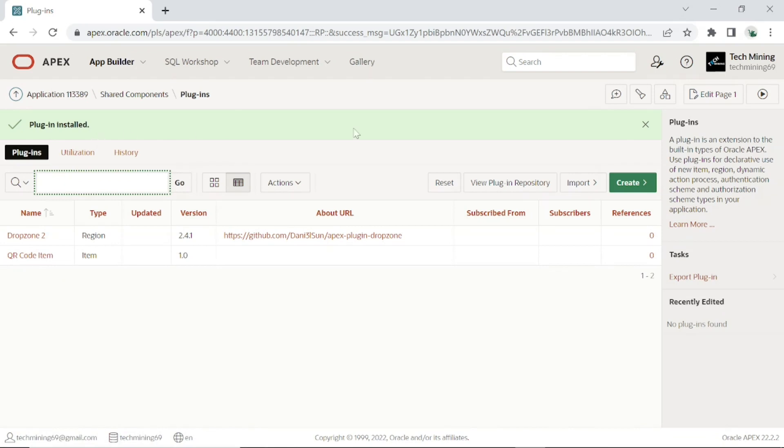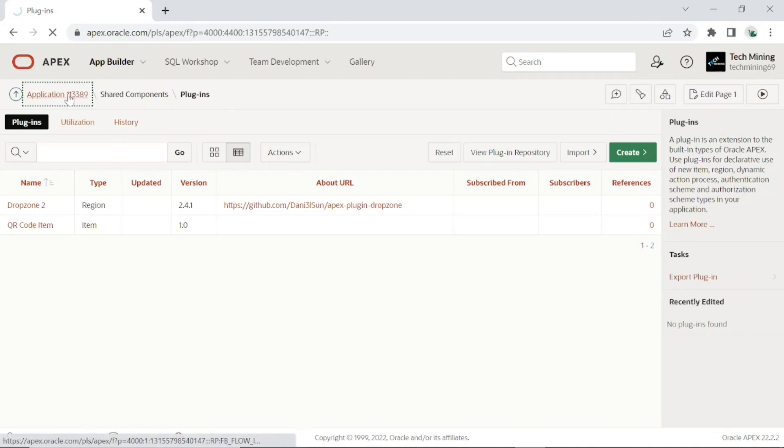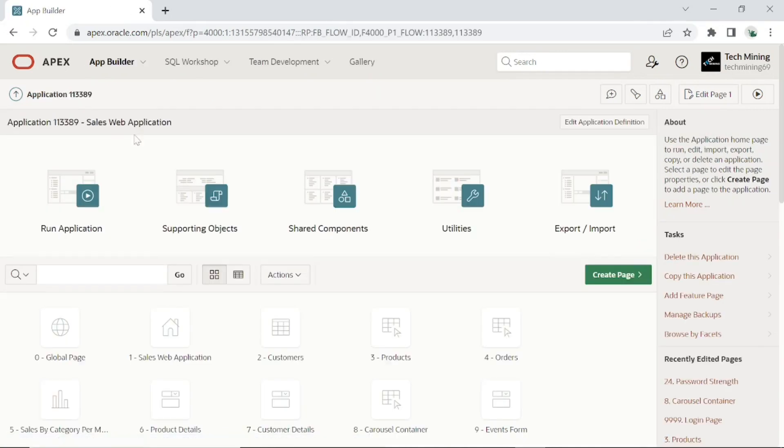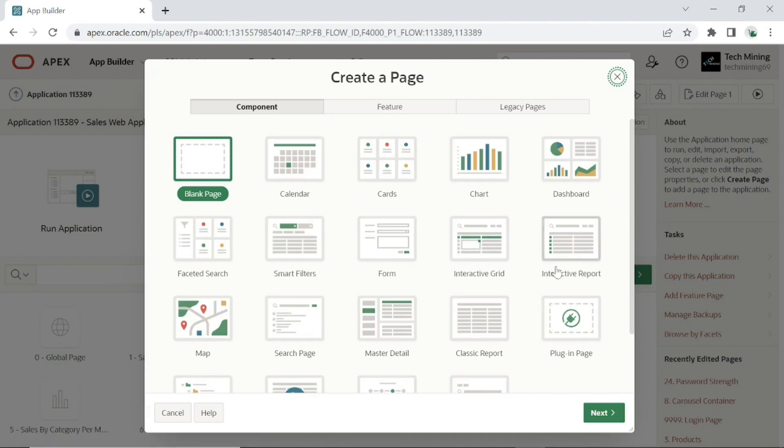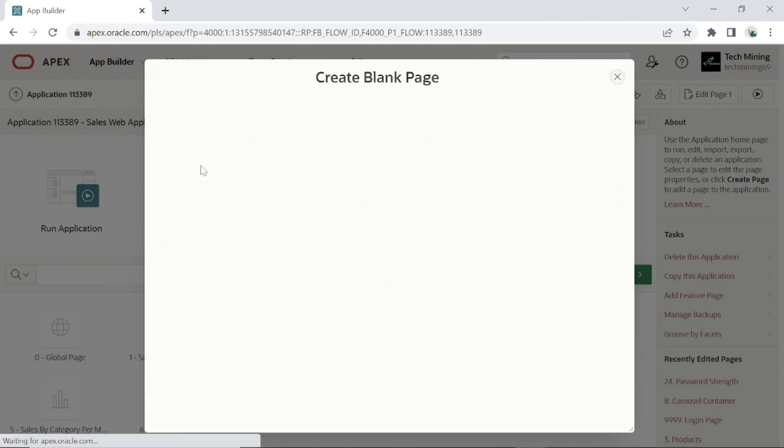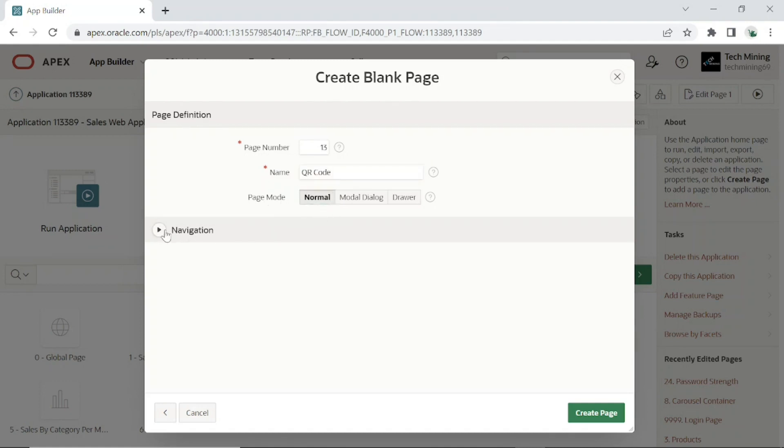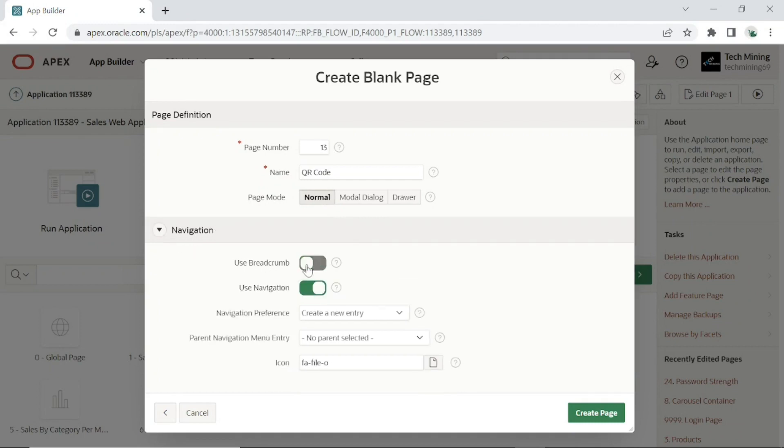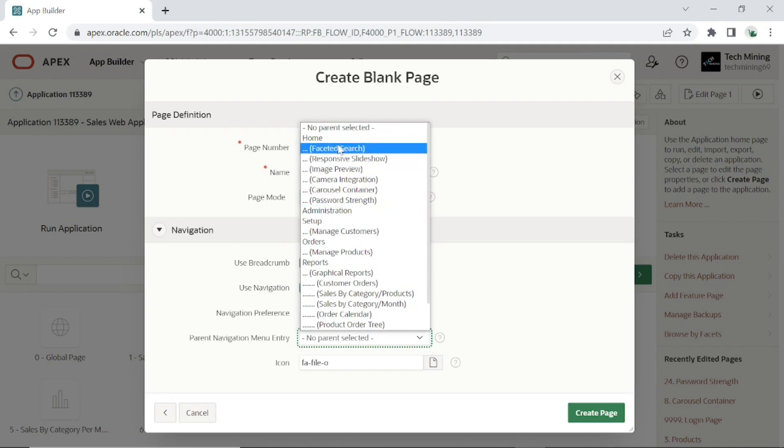After importing the plugin, create a blank page. I've set my page number to 13. I'm creating this page under the Home Menu.